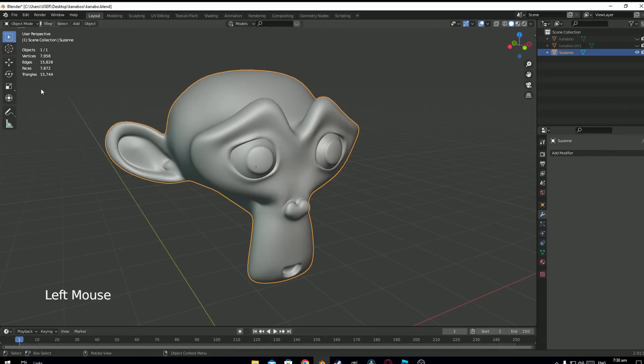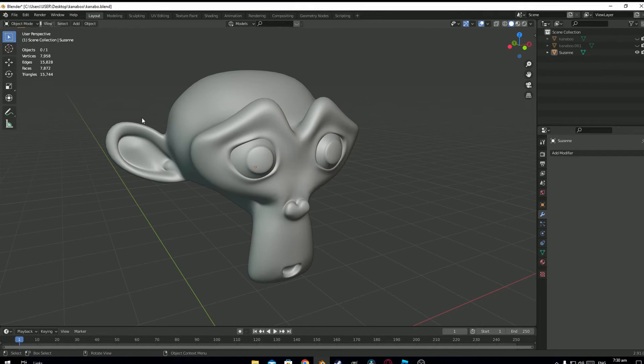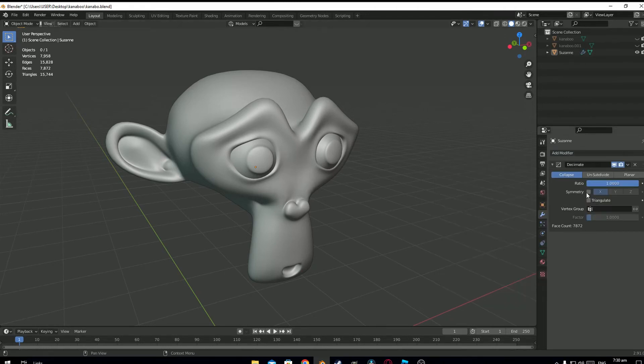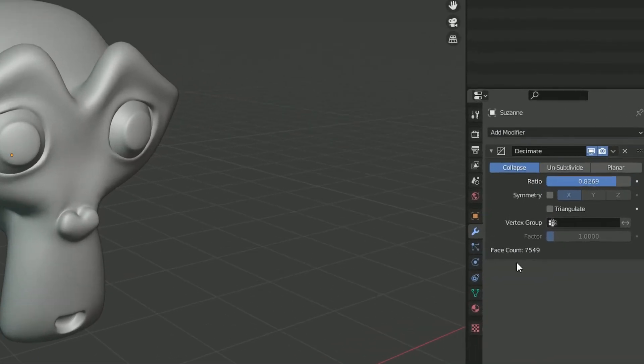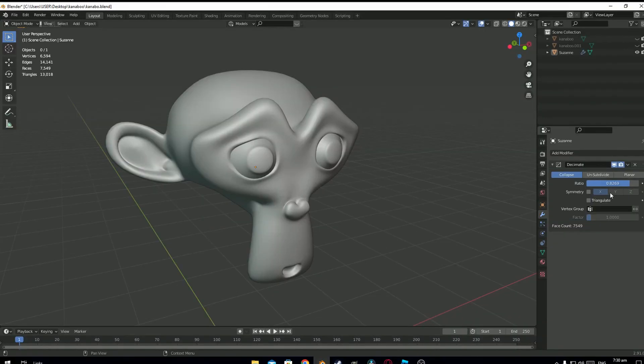So make sure that when you are modeling your object, you stay within the limit. You stay under 10,000 triangles. To deal with this issue, you may use this modifier. Now you can see down here that it is reducing the face count to this number.